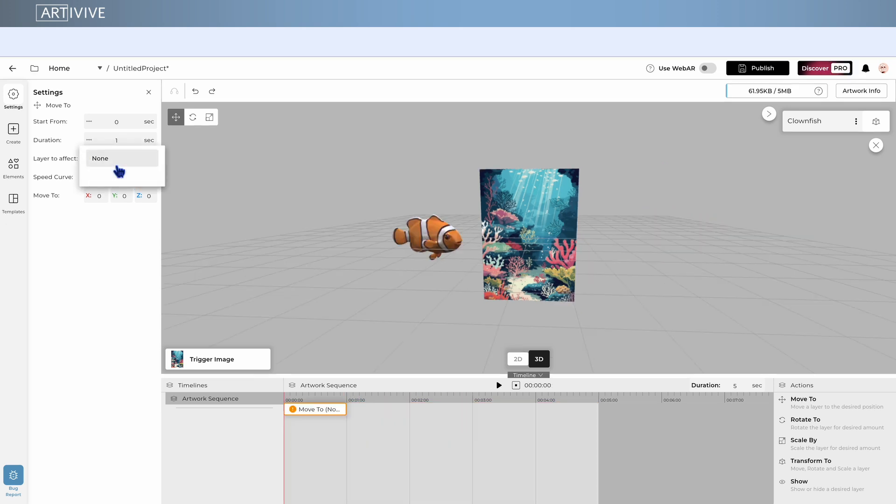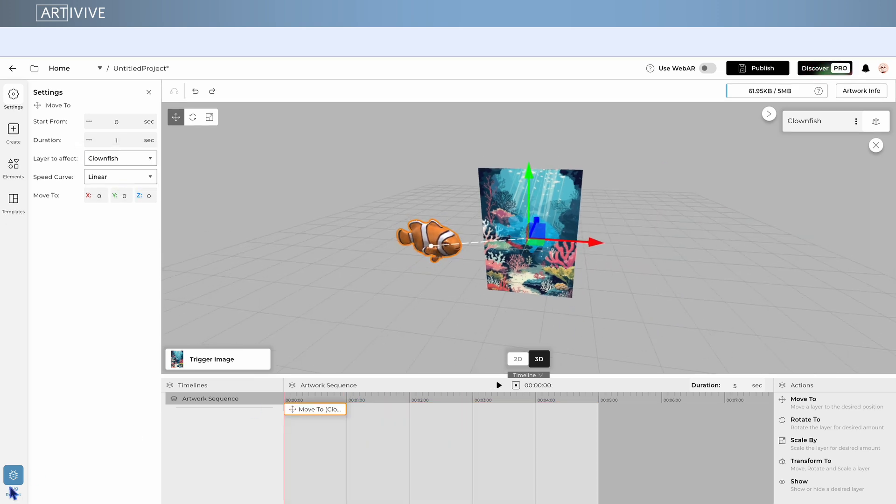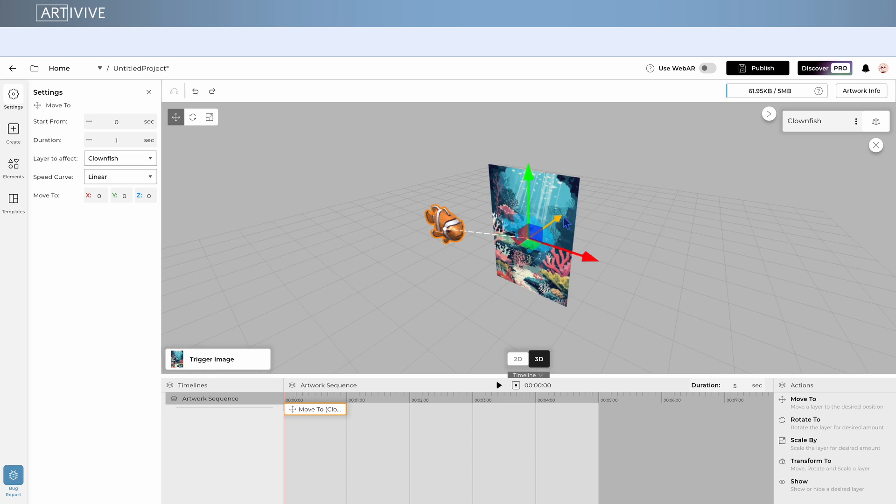When you select an action, the connected layer will be outlined in orange. This shows you exactly which layer you're animating.